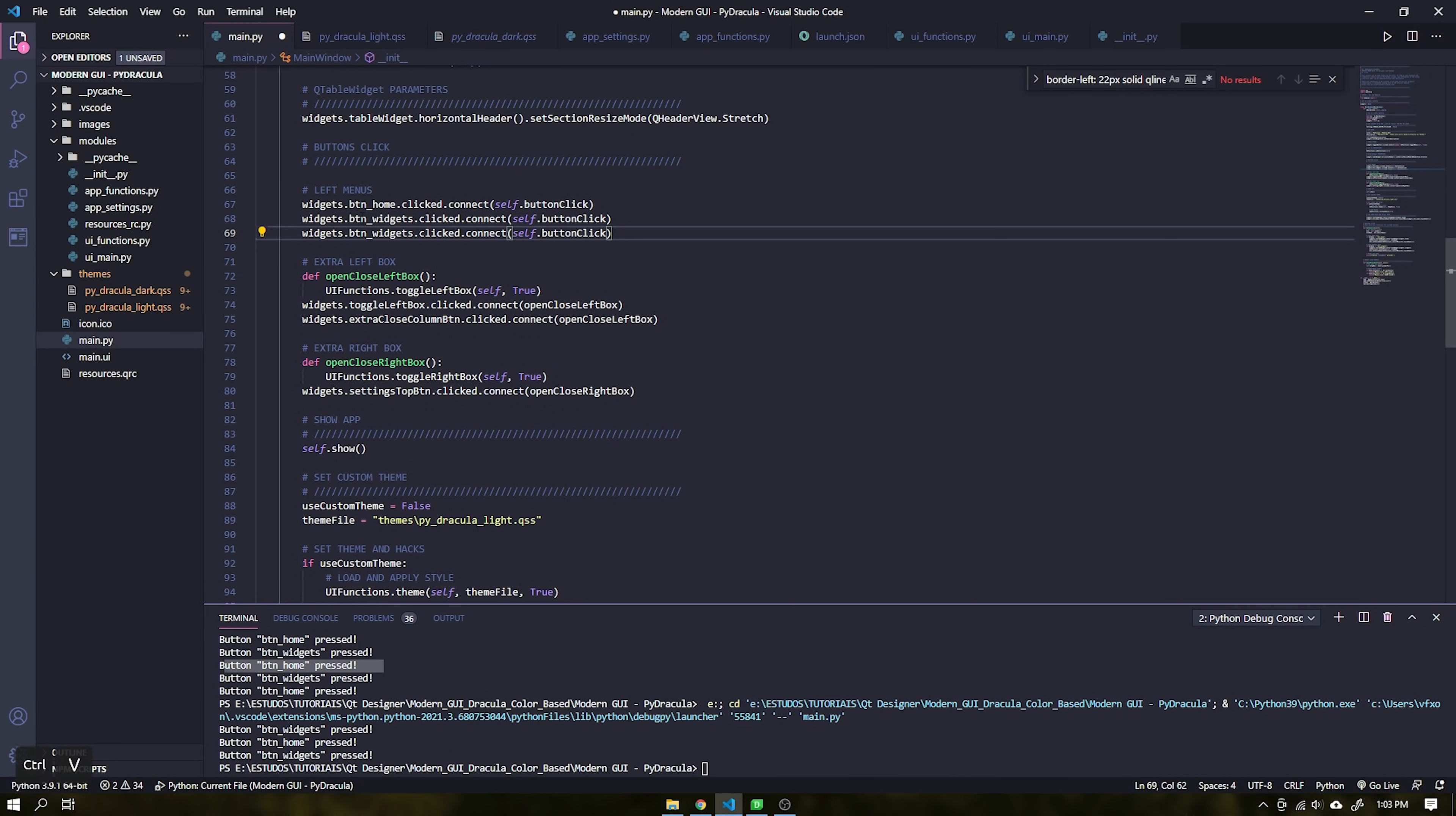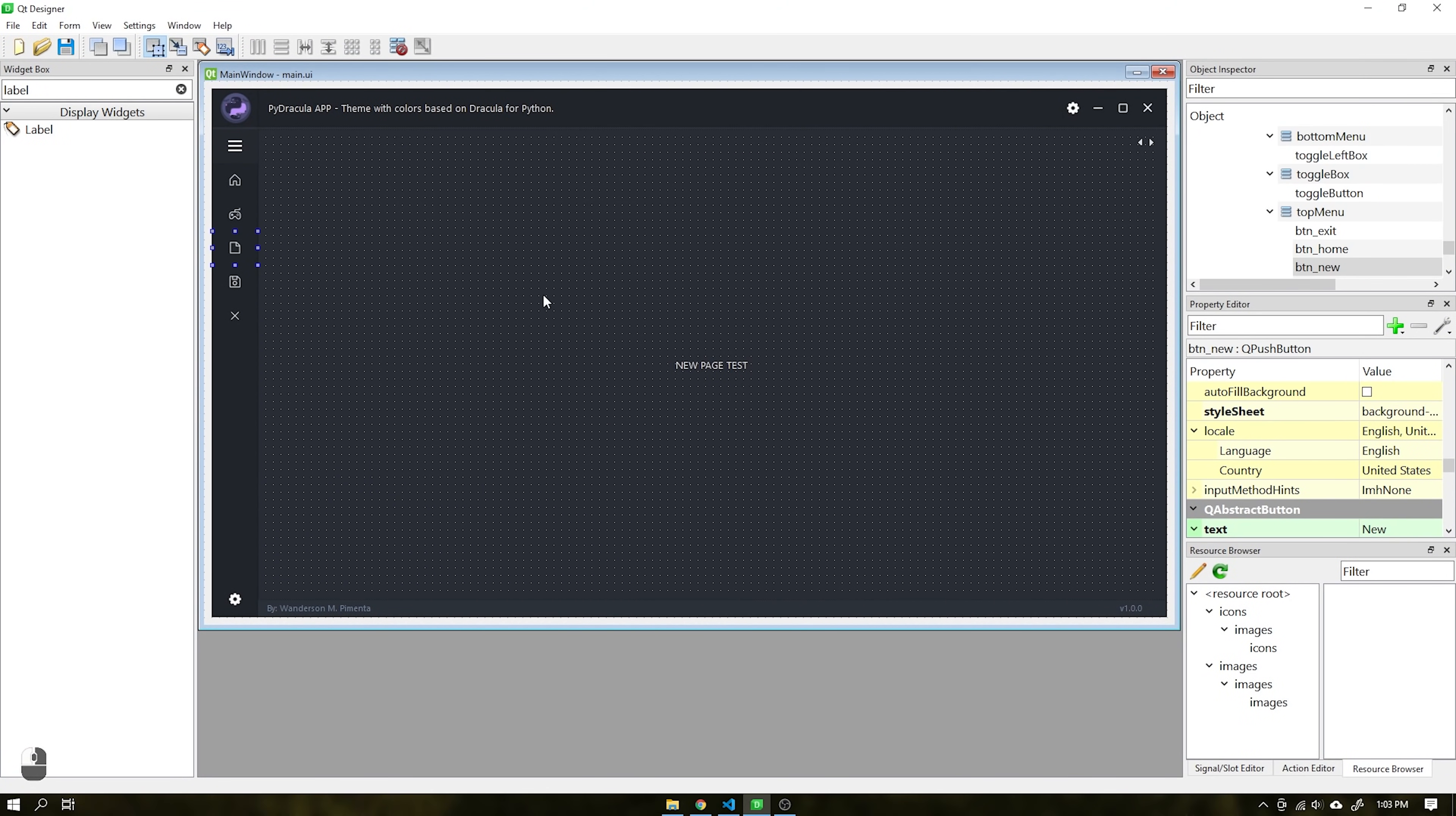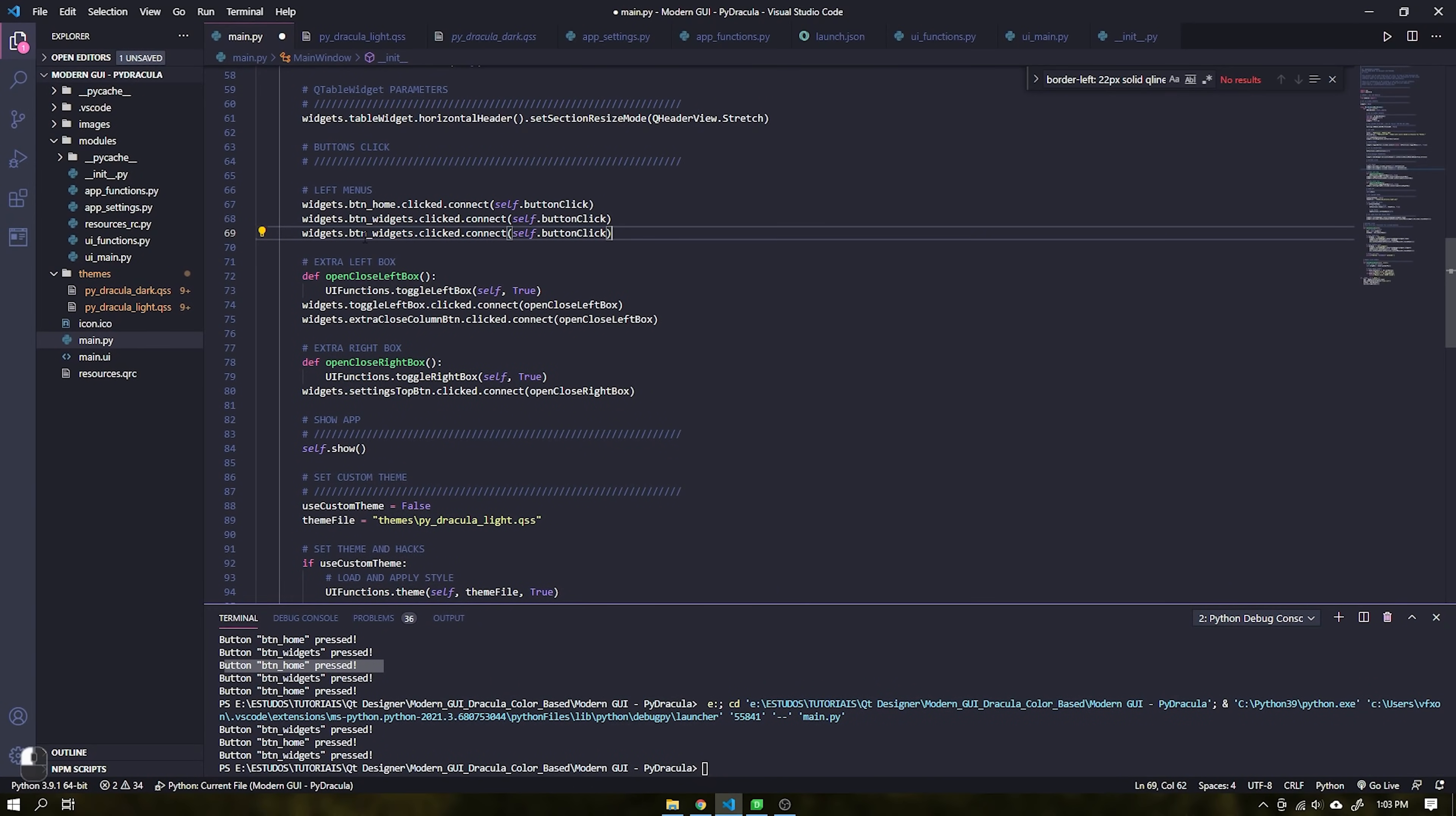The next step is to configure the button so that when clicked open this new page. I will use BTN_new for this option. Just copy and paste his name or id as shown in the video.